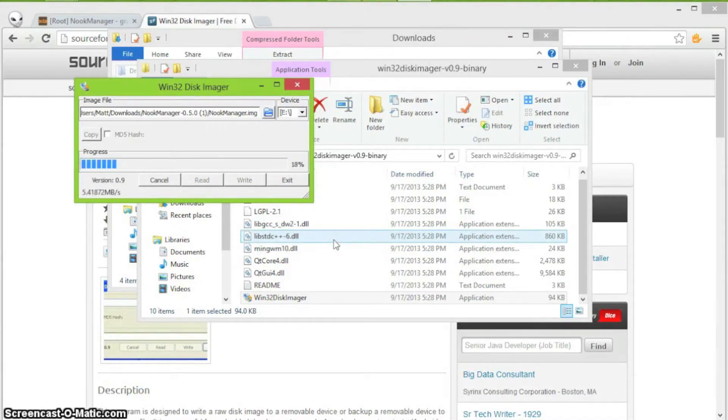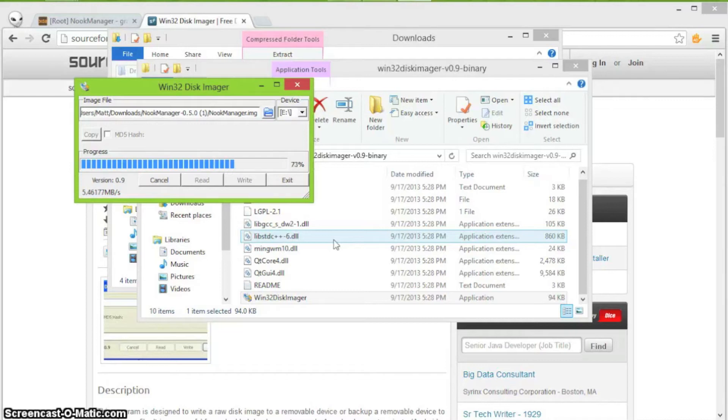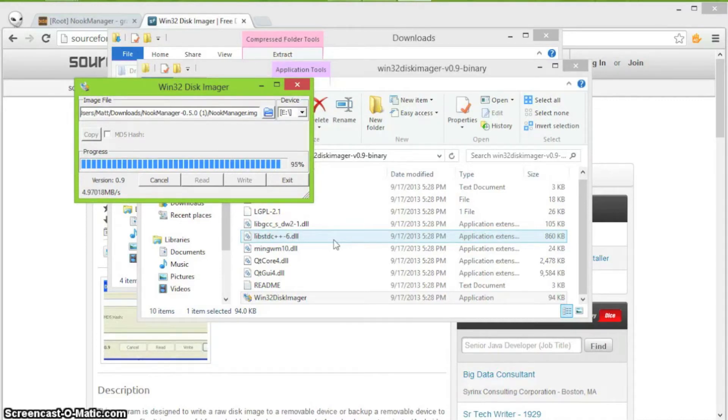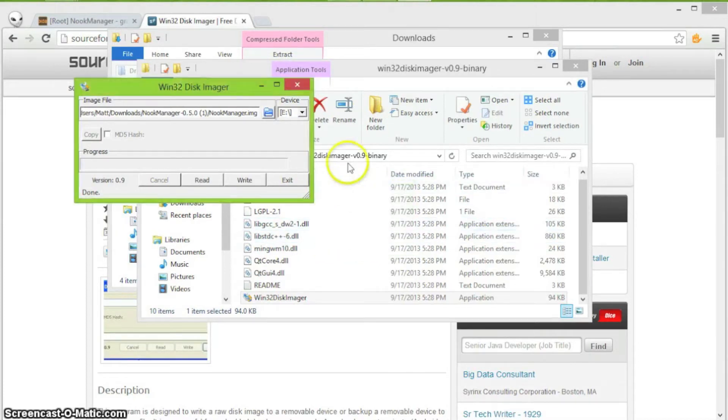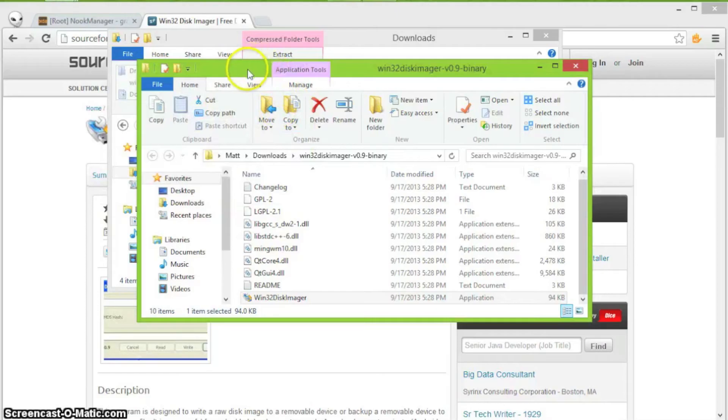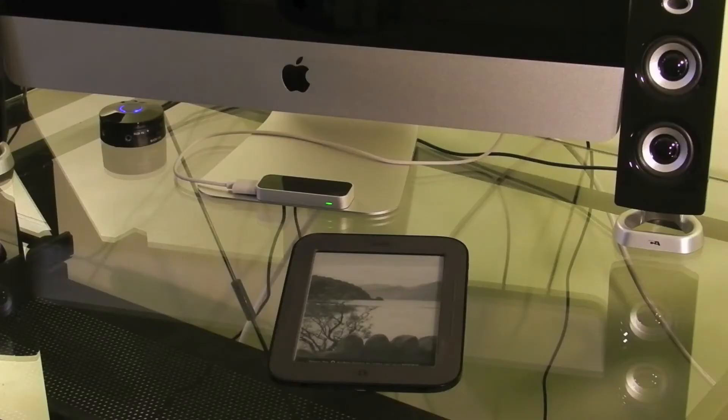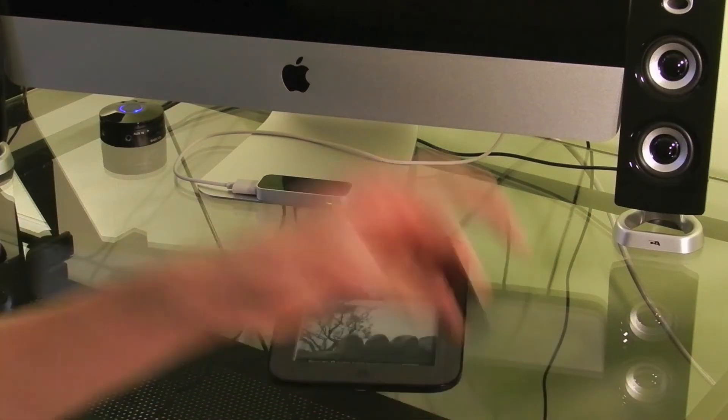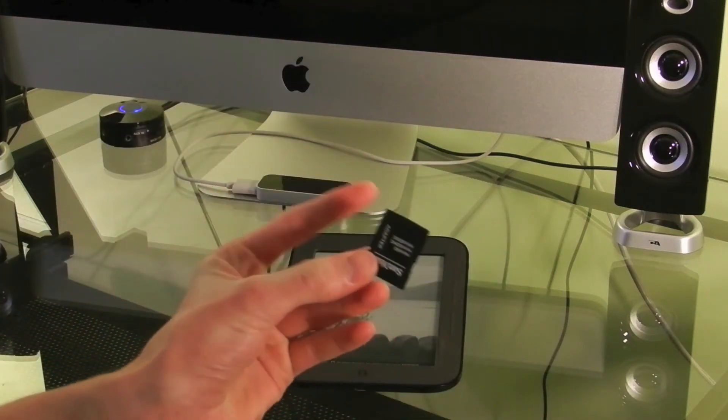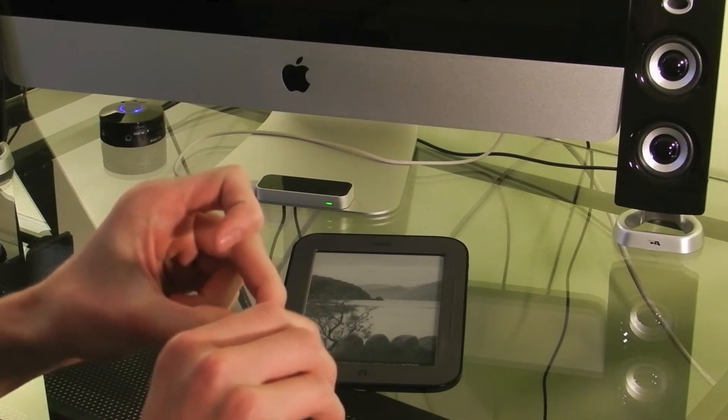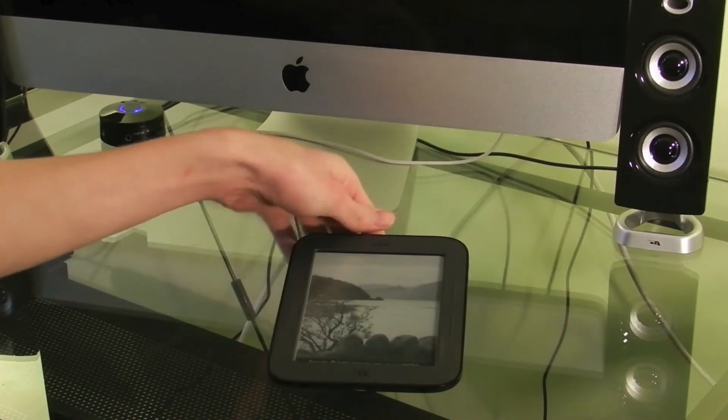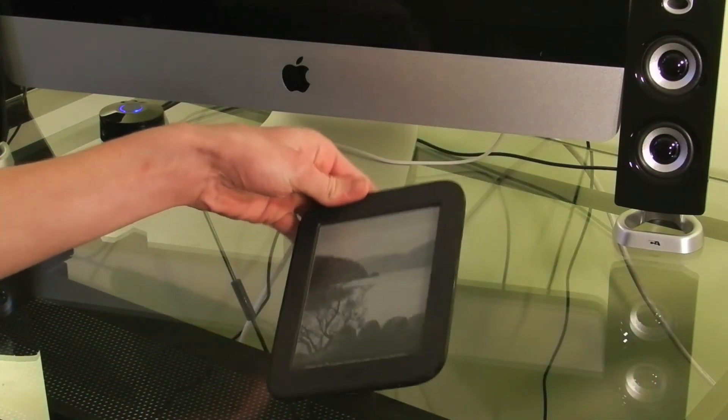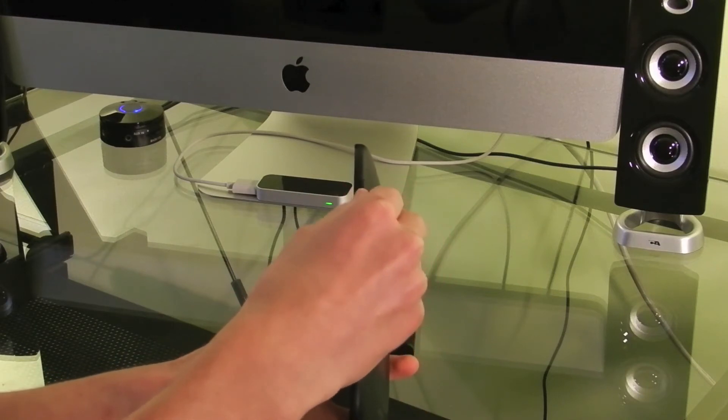This will only take a minute or so. It says write successful. So now you can eject the SD card and I will show you the rest. Now that we have all the necessary files to install the root on the Nook SimpleTouch, you will need to take your micro SD card out of the adapter and insert it into the micro SD slot on the side of the Nook SimpleTouch.